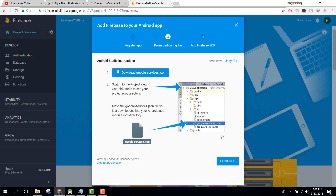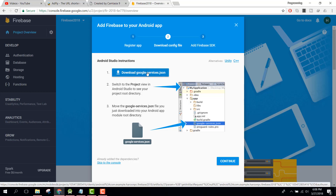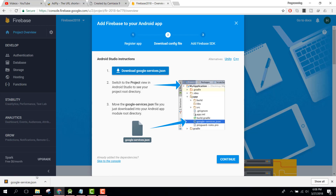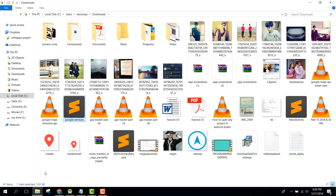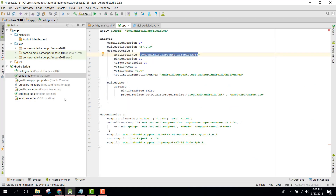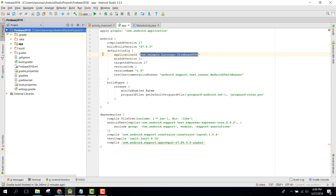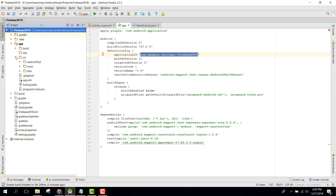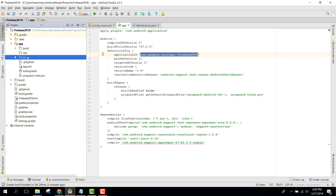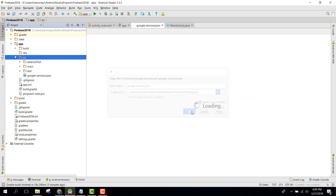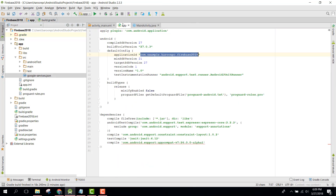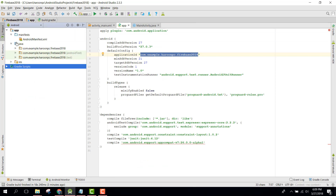Now you can see 'Download google-services.json.' Click on that to download it, then copy the file. Go to the Project view in Android Studio, navigate down to the app source folder, and paste it there. Click OK. This is the way of adding the JSON configuration file.